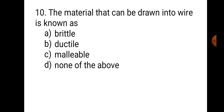Question number 10: The material that can be drawn into wire is known as — A. Brittle, B. Ductile, C. Malleable, D. None of the above. This is the definition of a ductile material — one which can be drawn into wire. In the market, whichever metals are available in the form of wire are ductile materials. Therefore, the correct answer is B. Ductile.